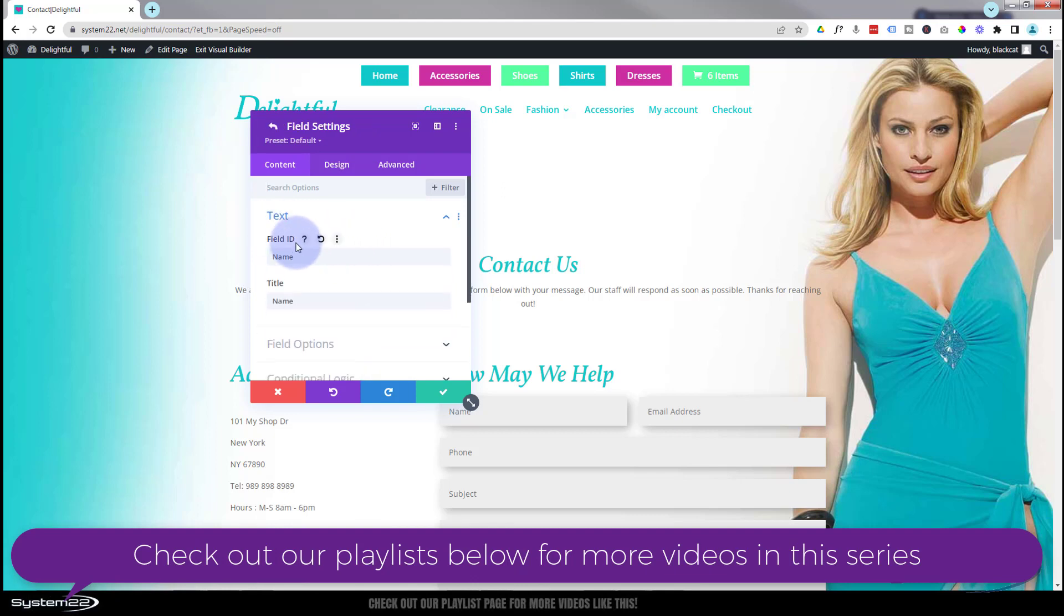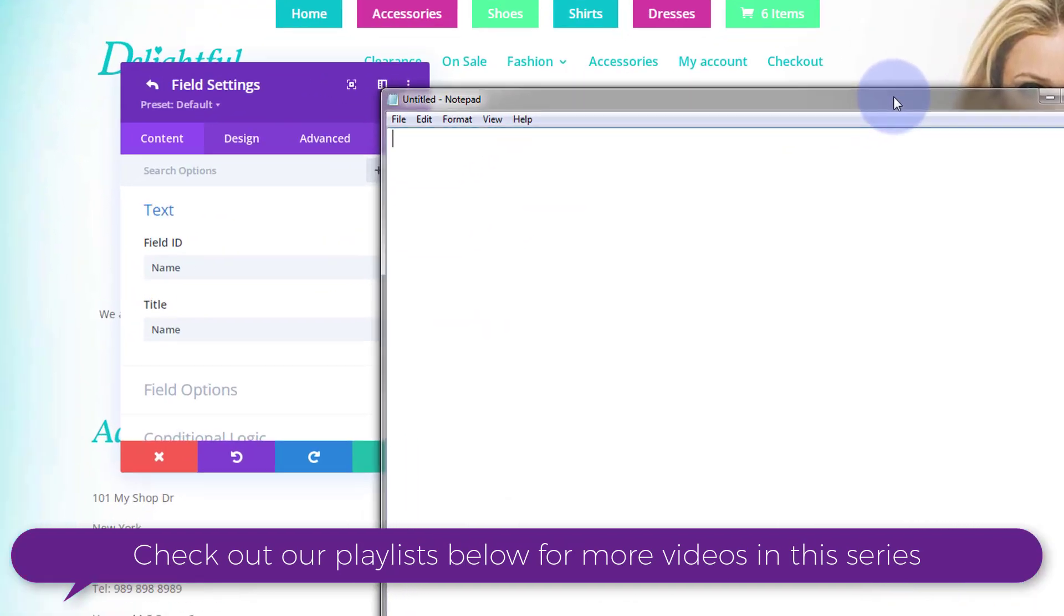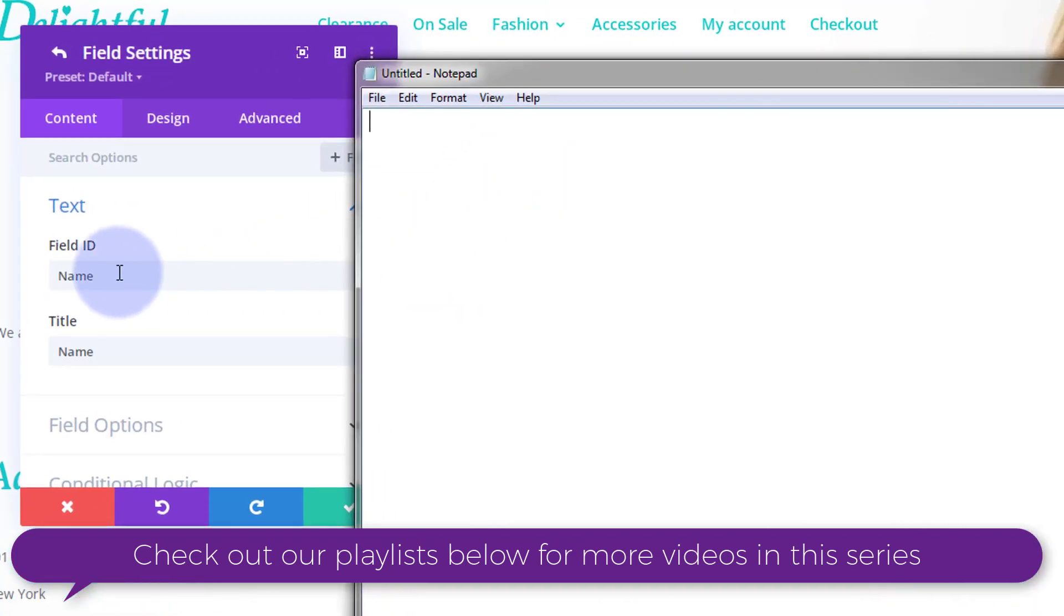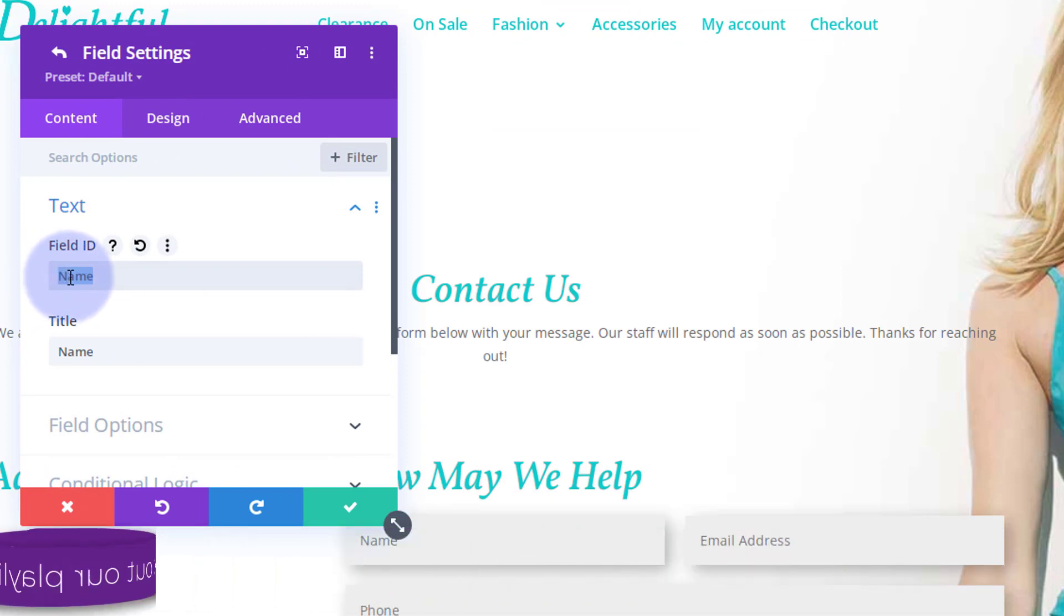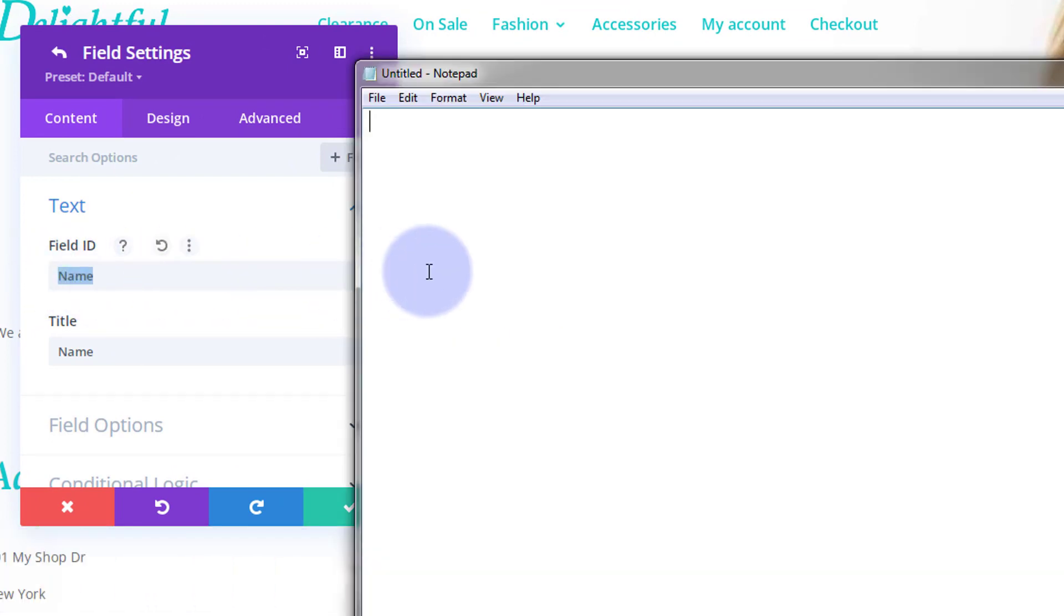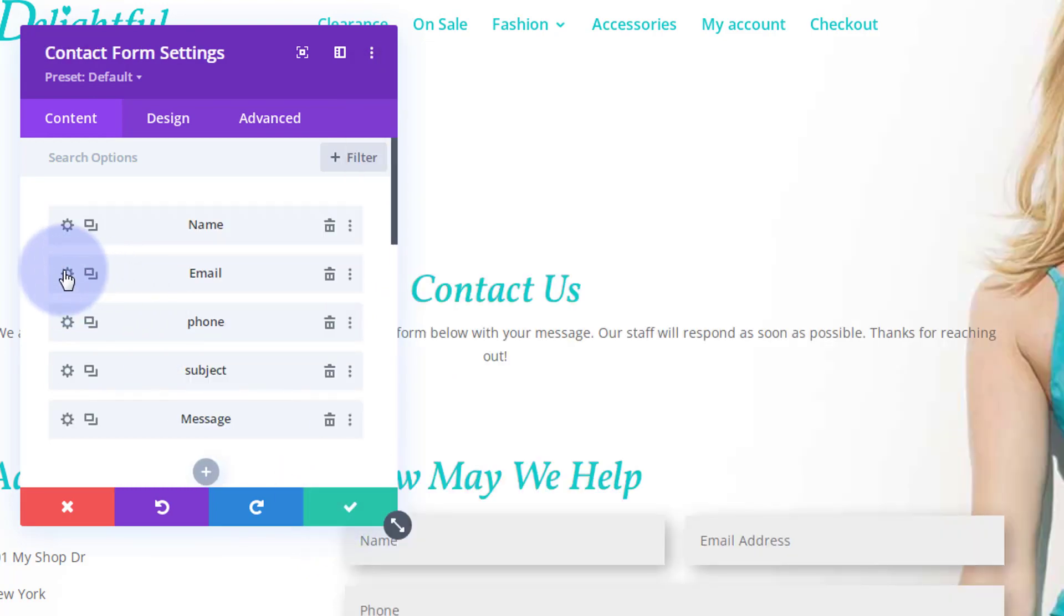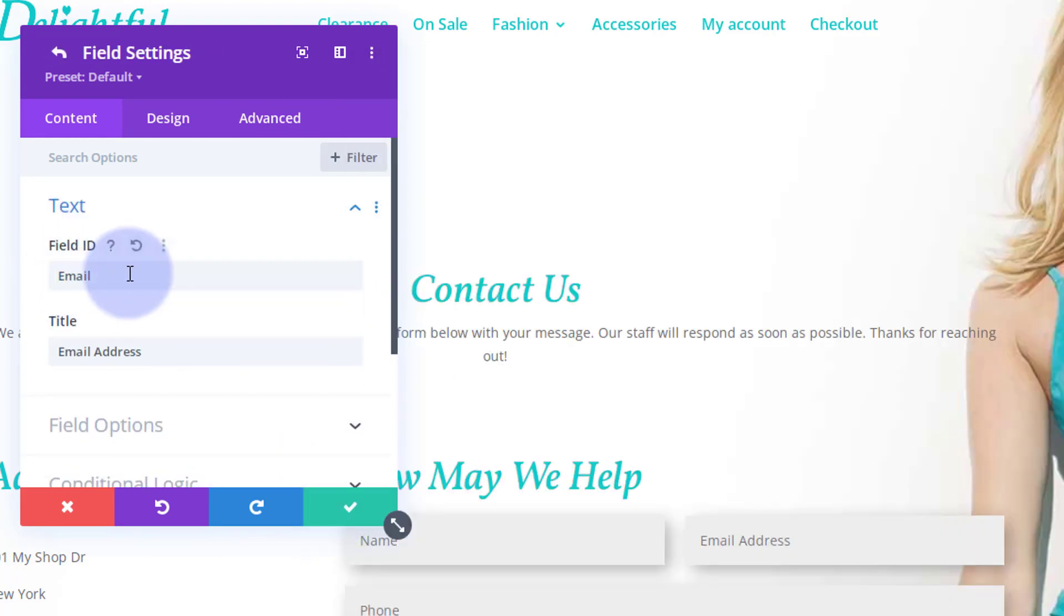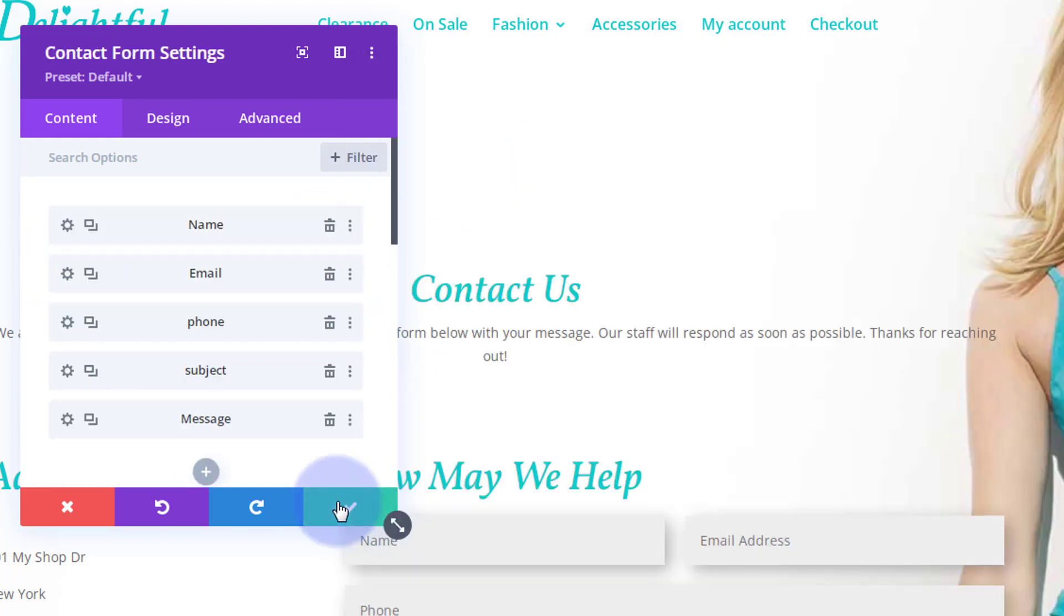Each of these has got a field ID and a title. What we need is the field ID. I've got a little empty notepad here. I'm just going to make a note of the field IDs. I'll save that and go to the next one, and again I'll save that.